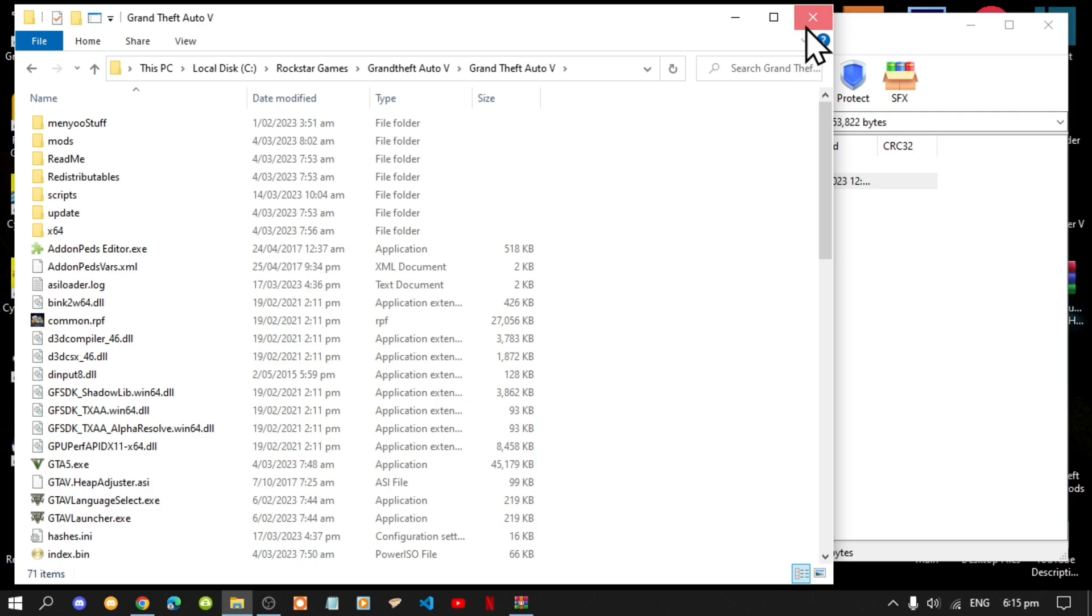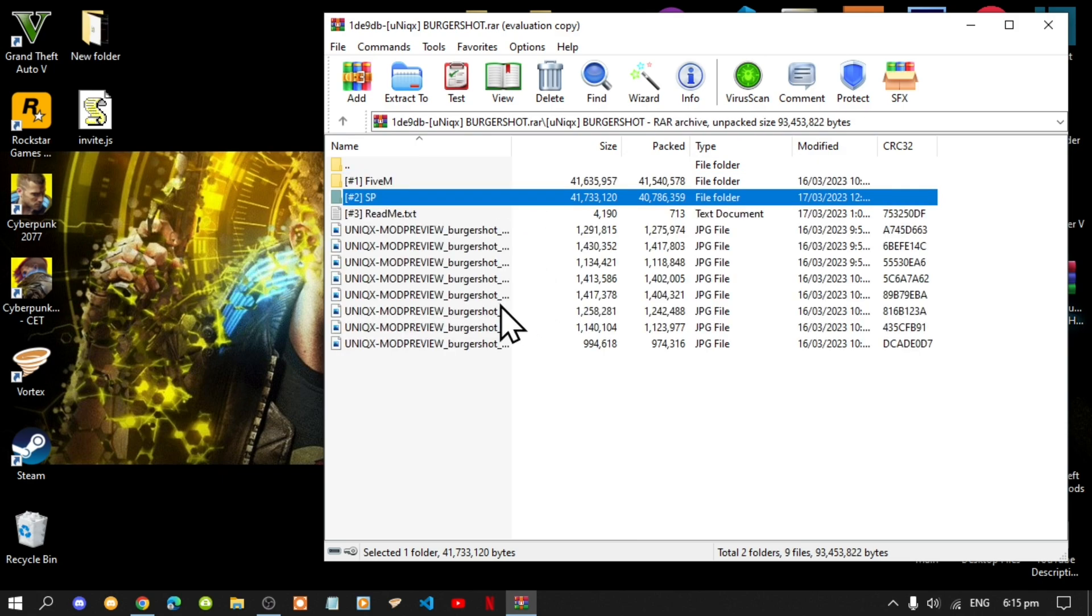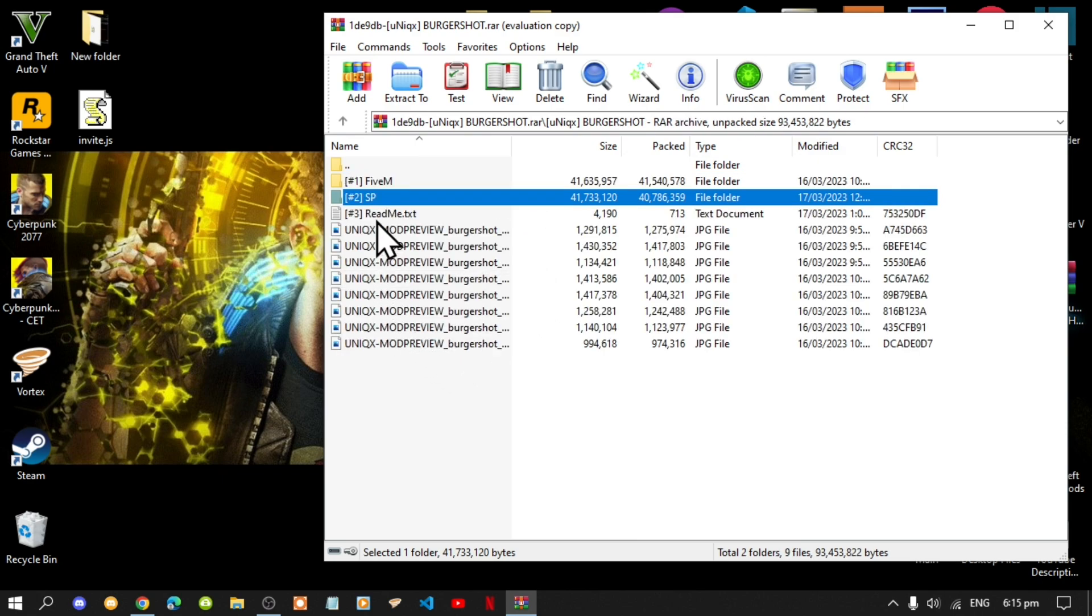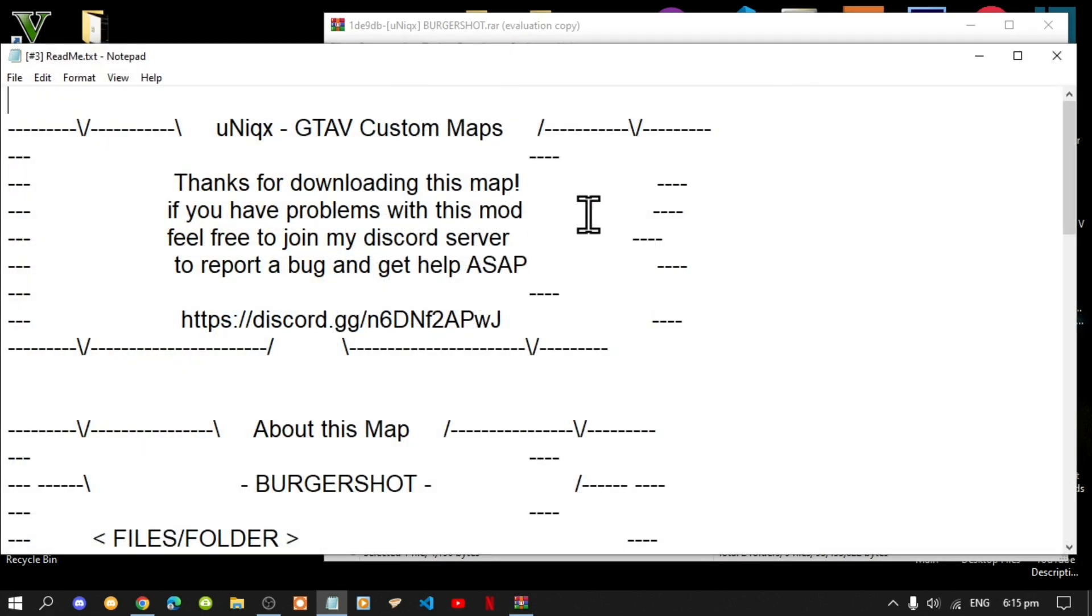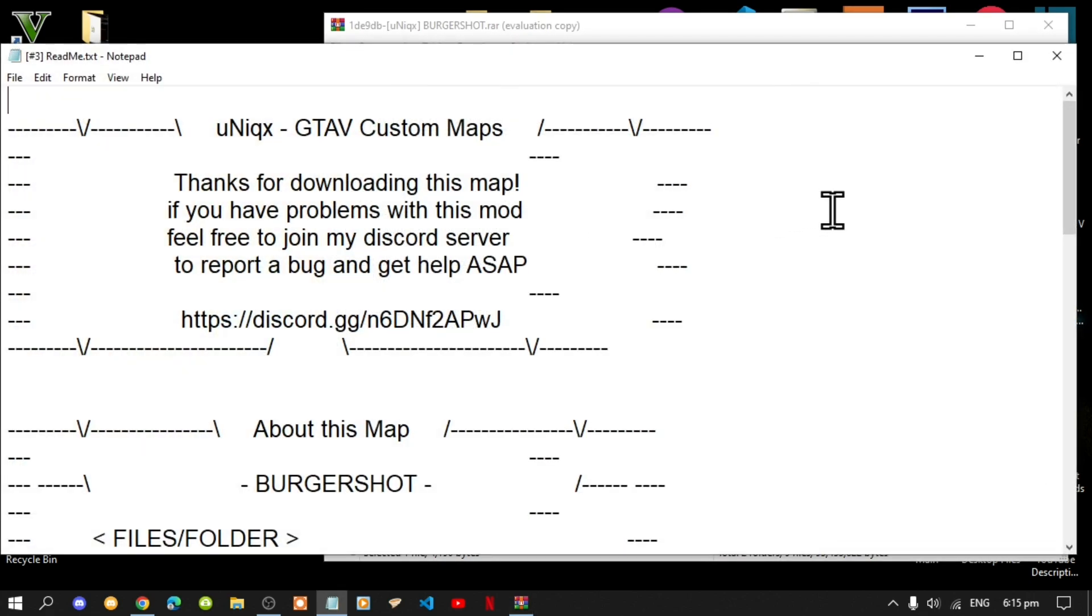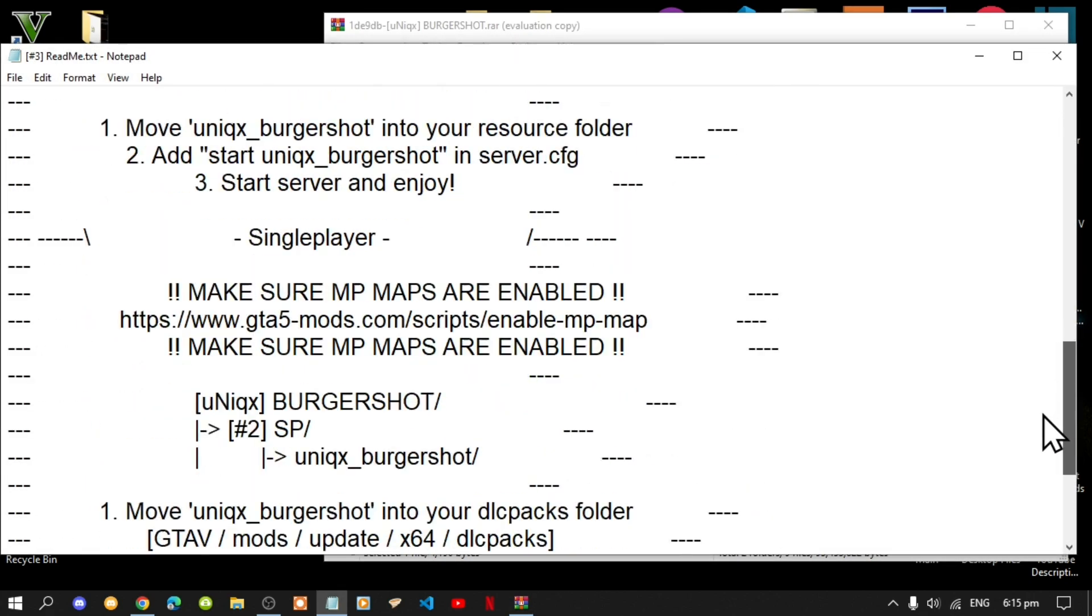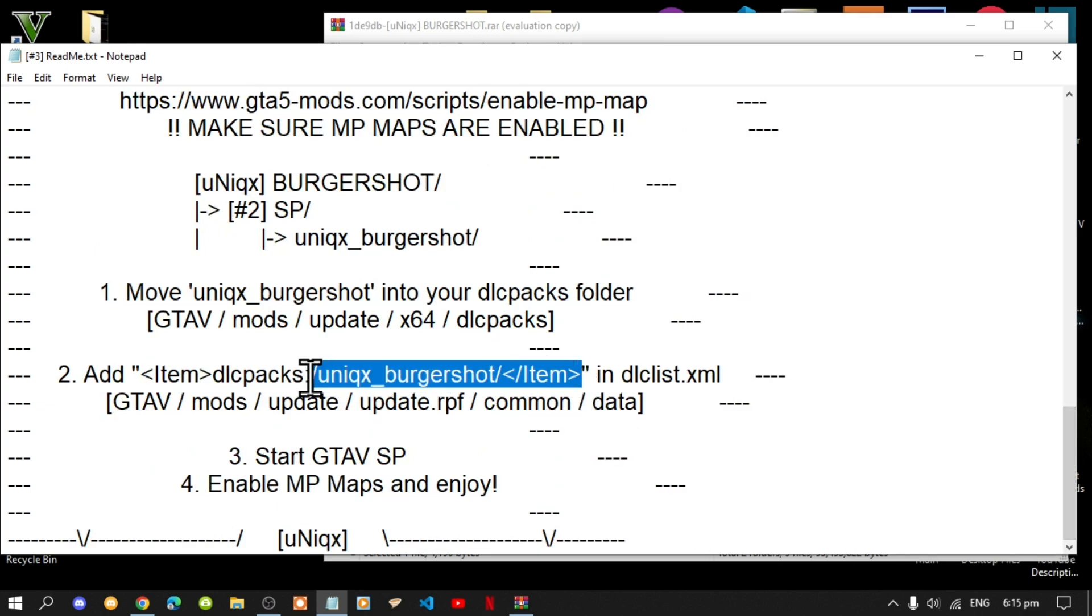Go back to your Burger Shot extract folder, then go back to your main folder and open up the readme.txt. Now simply scroll right down to the bottom until you see the DLC list line, so copy this code.